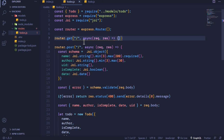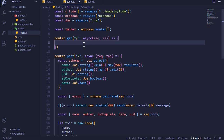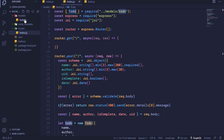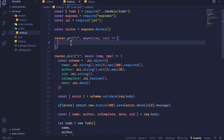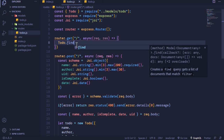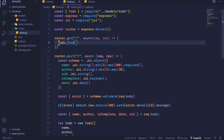We can set it to be an arrow function. Inside here we can get our todos from the database using our Todo model, which we had created in our models folder as todo.js. We use a method called find, and with this method we can get all the todos that are in our database. We invoke this method and since it returns a promise we can await it.